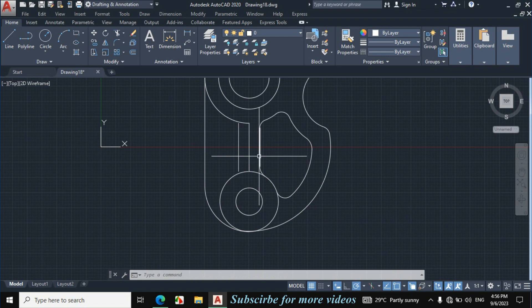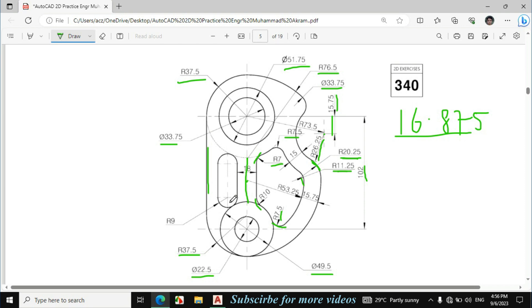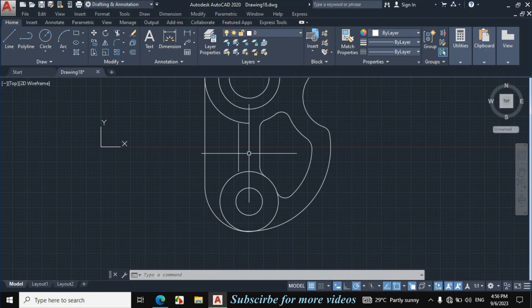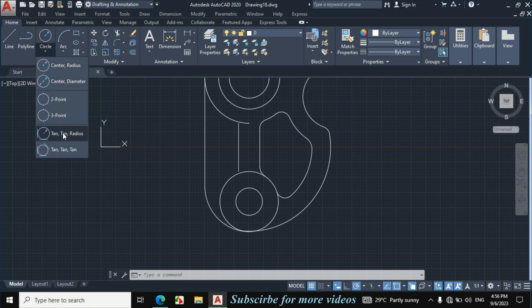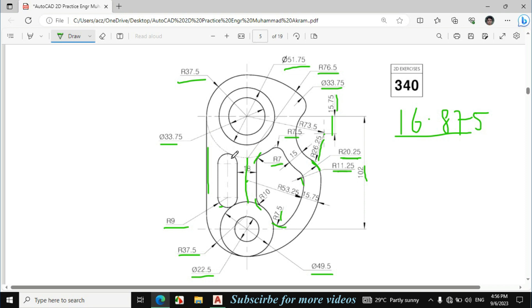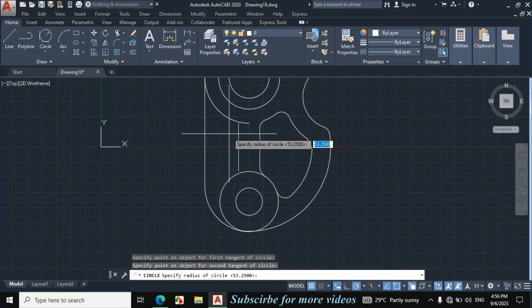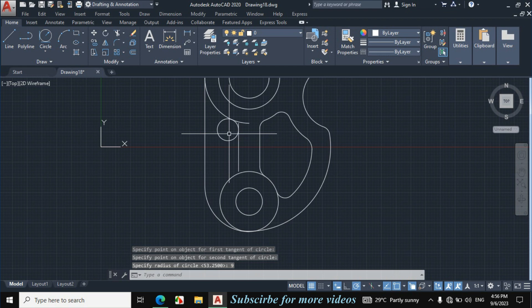Now select this line and erase it. Select this line and erase it. Now I will make this portion — the radius of this circle is 9mm. Click on circle arrow, click on 1010 radius. This circle is tangent with this circle and this circle is tangent with this circle. Click on this circle and click on this line, enter radius 9mm.